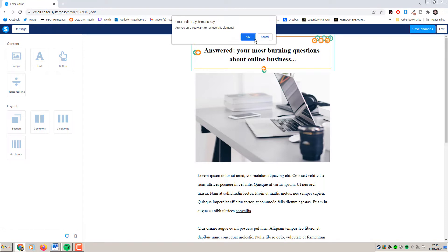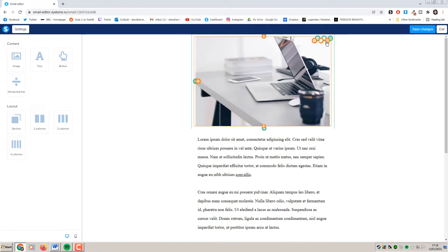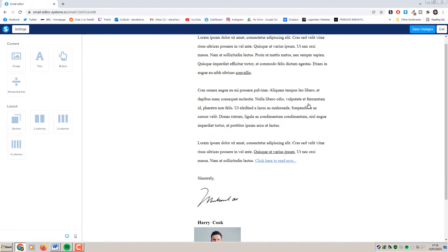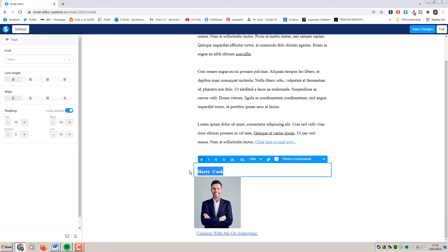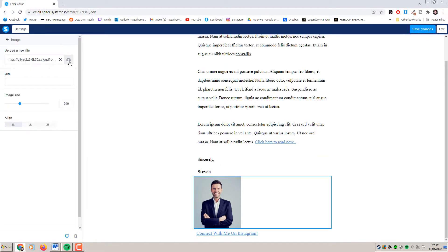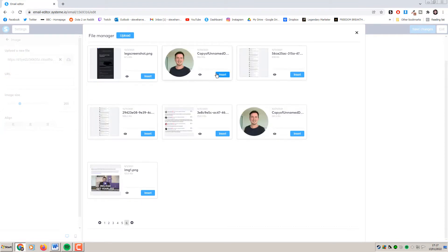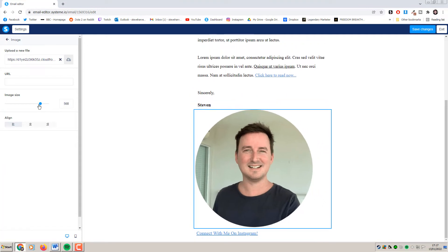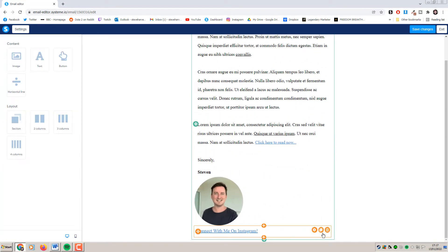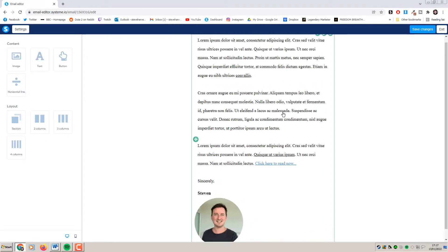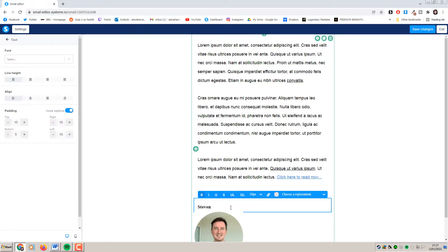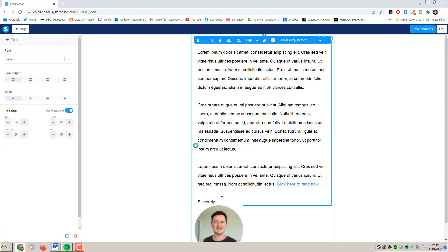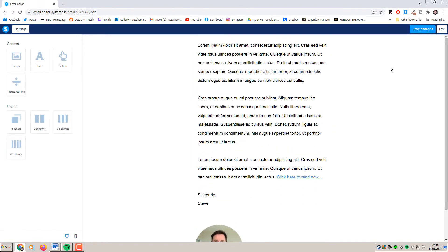I'm going to delete some of these elements to save time in this tutorial — get rid of this image, get rid of this. I'm going to get rid of this signature here as well and just put my name, Stephen. I'm going to change the photo by clicking on it and uploading an image of myself. Now that is way too big — nobody wants to see my face that big. I'll delete the Instagram link as well. I really don't like this font so I'm going to change it to Arial, which looks much better. Save this email once you've completed it, then click exit.